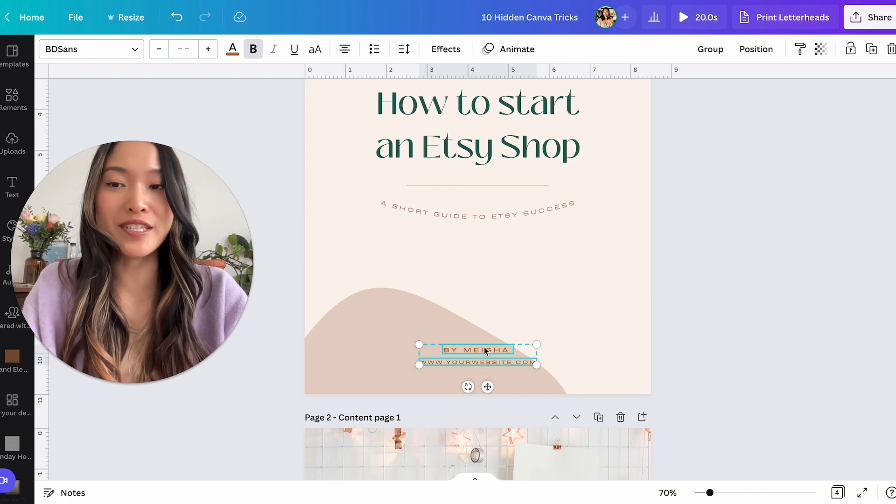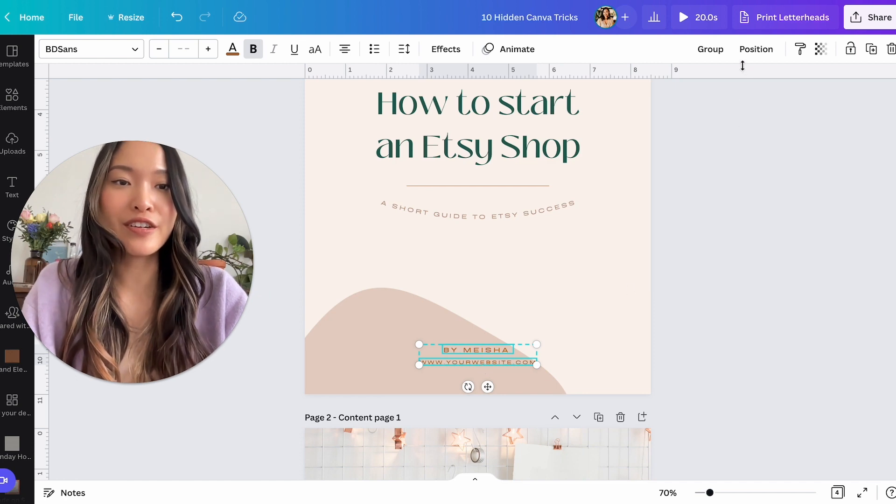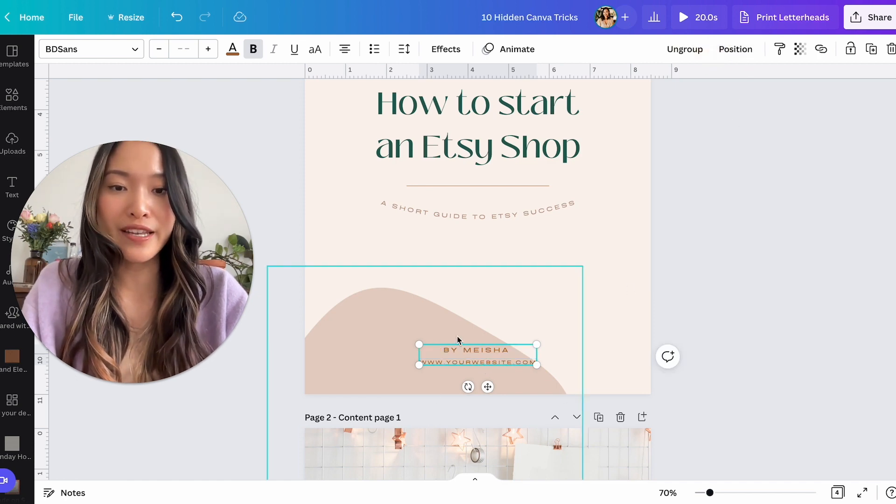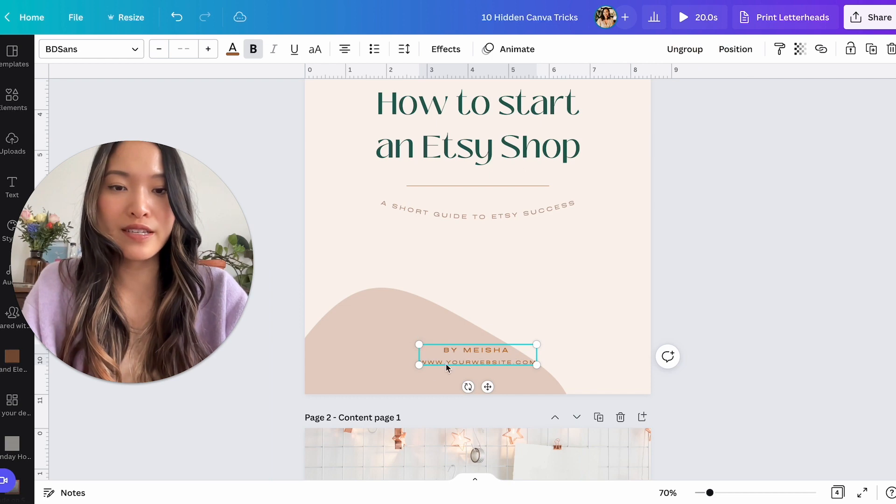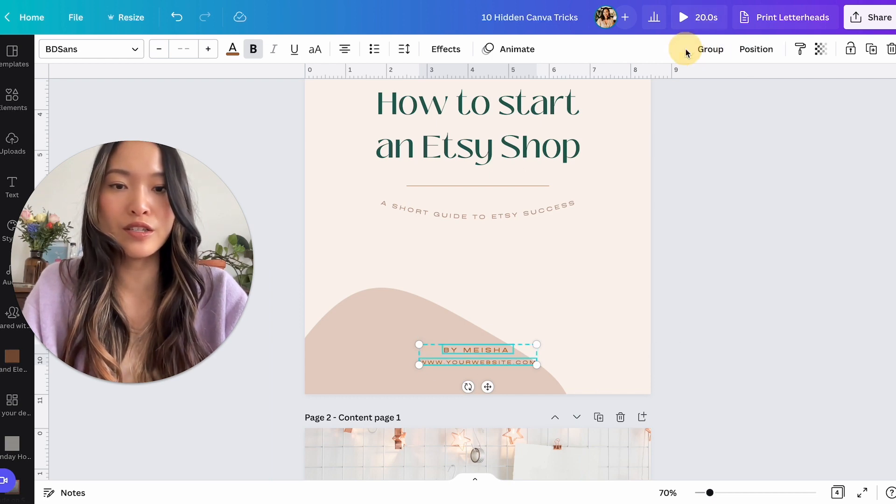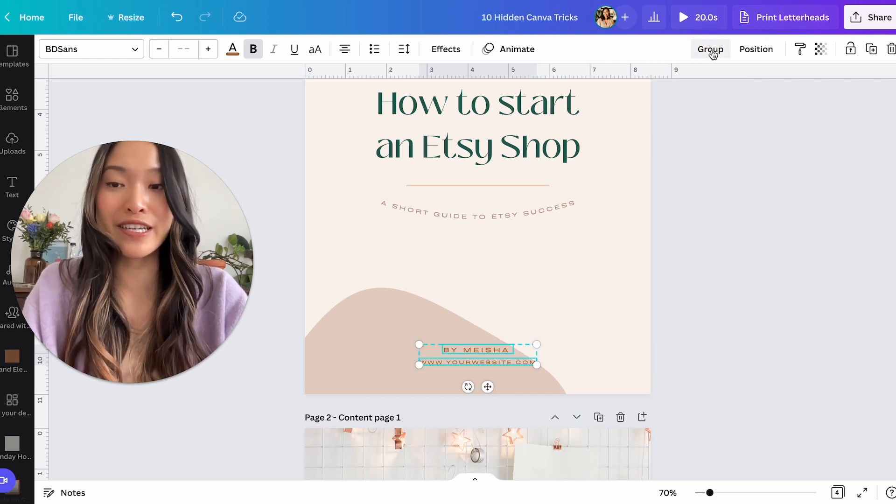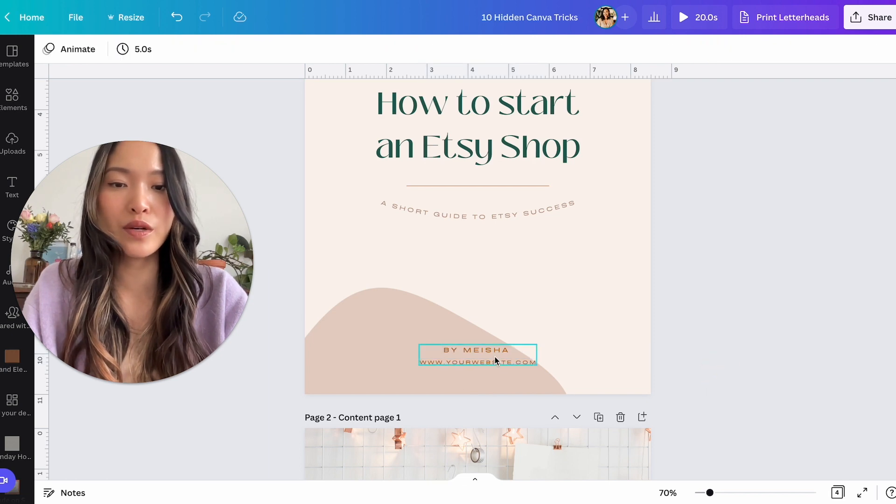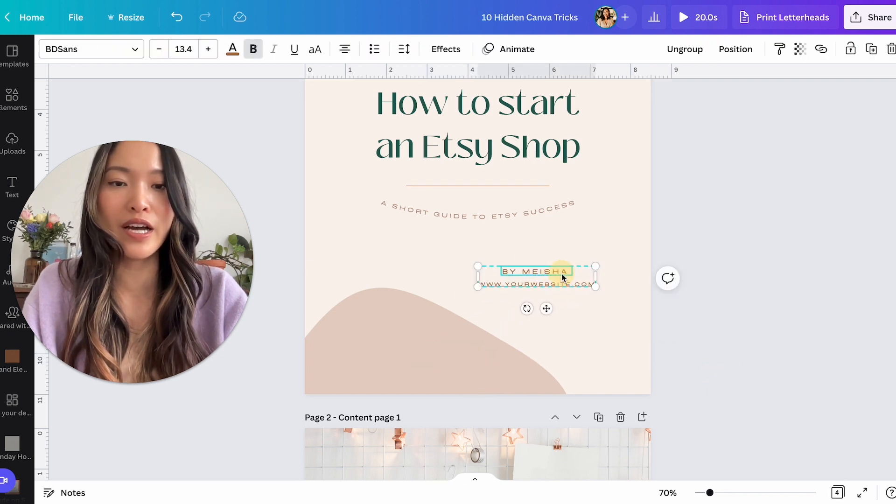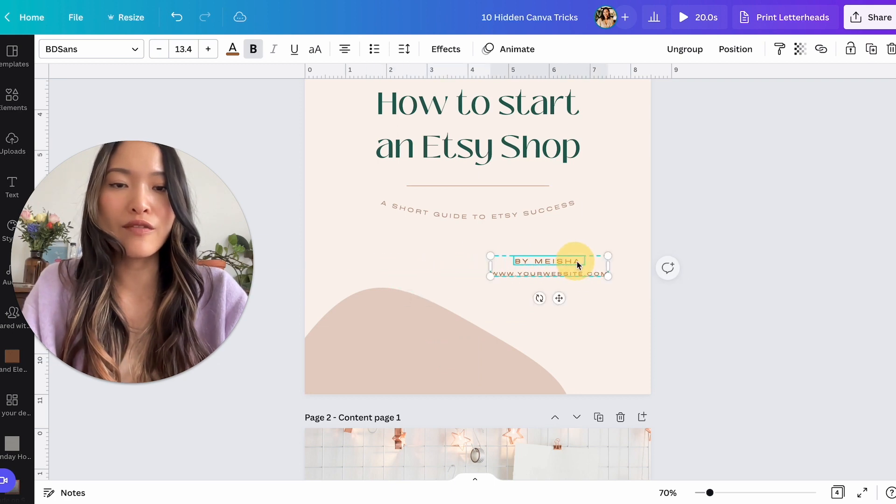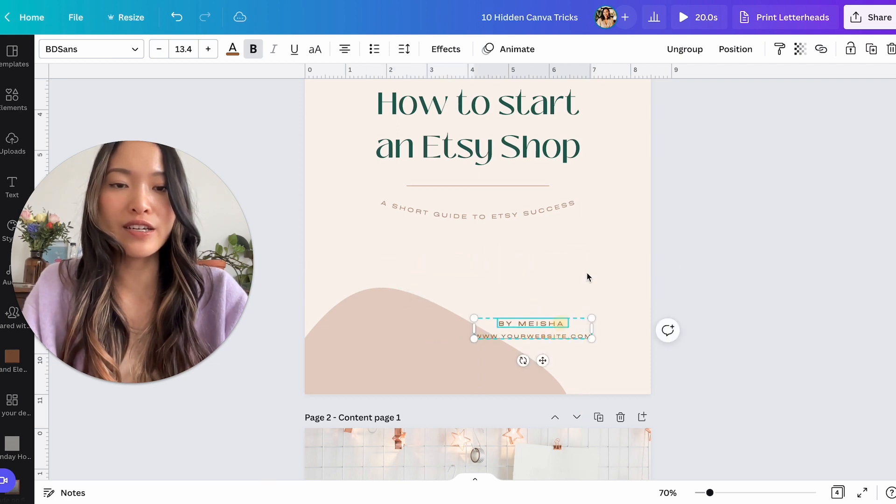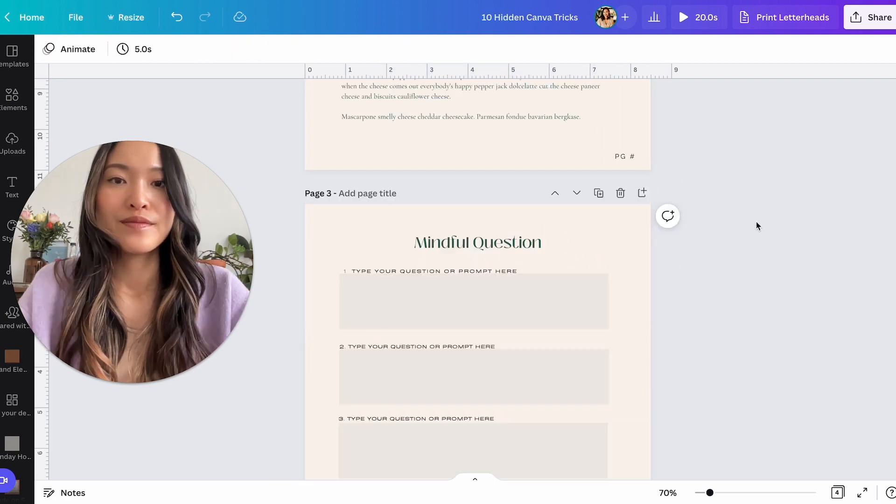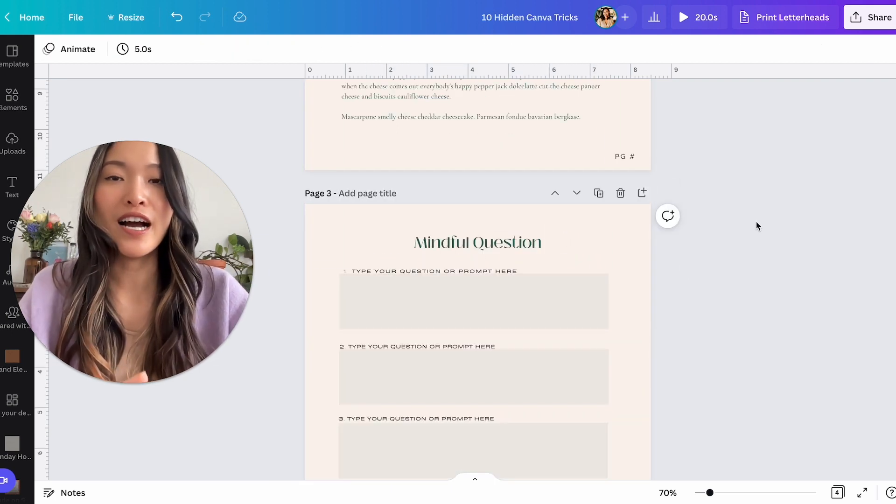So instead of having to copy and paste both things together to move them, you can actually group them together. So if you have both of these copied together, then you can click on this button called group. And now as you can see, this has been grouped together. You can also ungroup it by clicking on it again. But in this case, I always want these to be one unit. So now I can just move it however I like, and it'll always be grouped together.